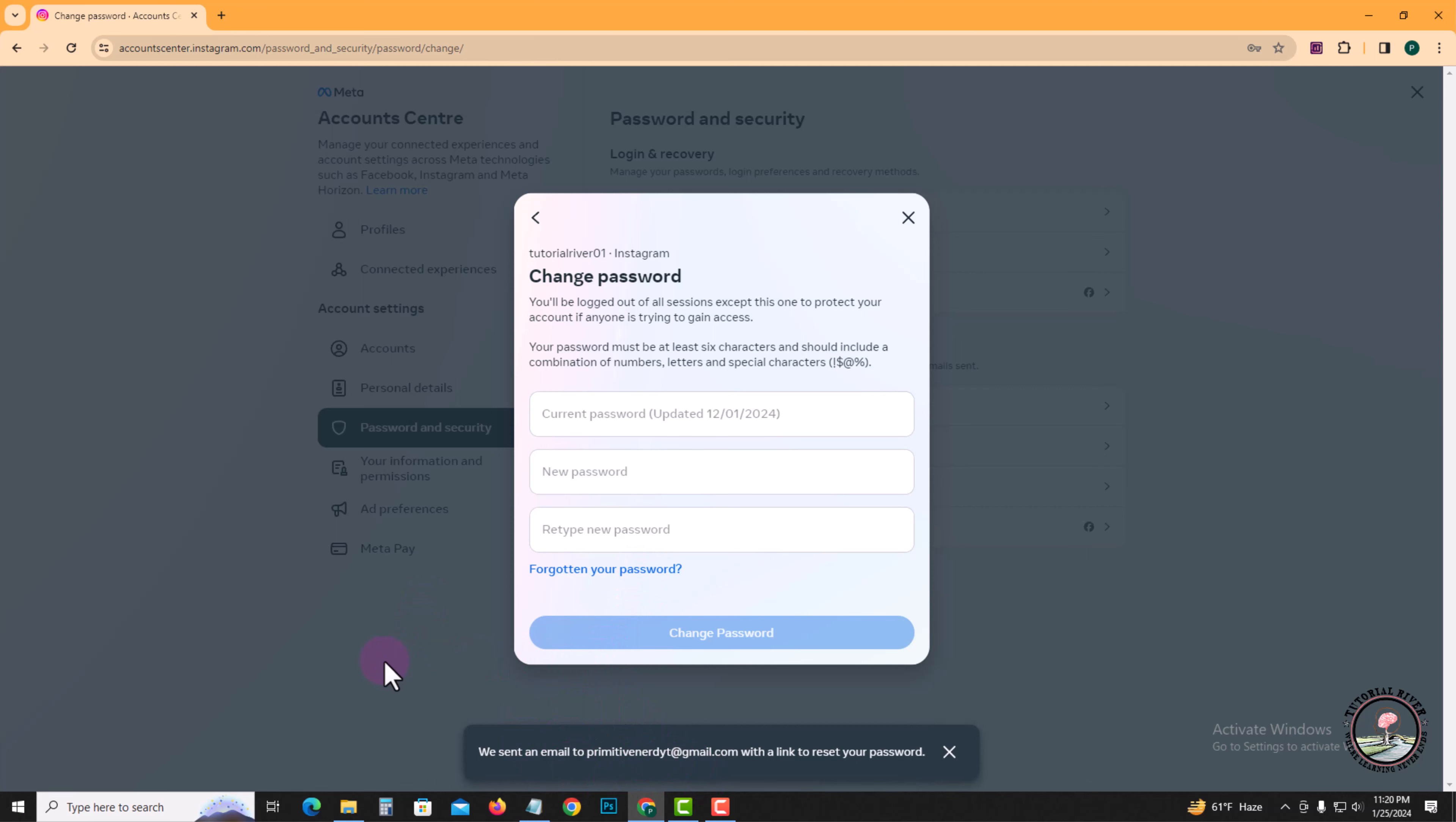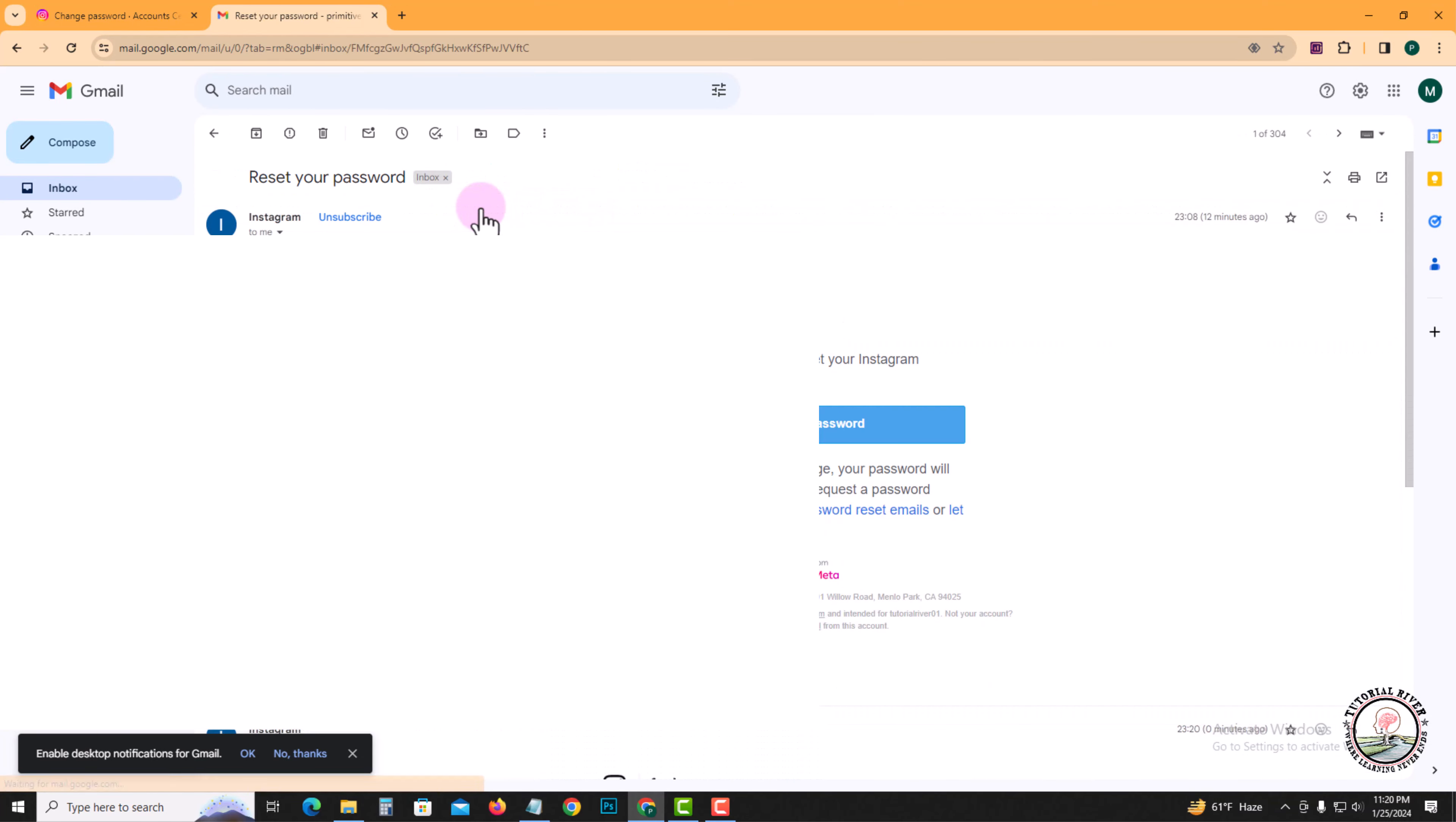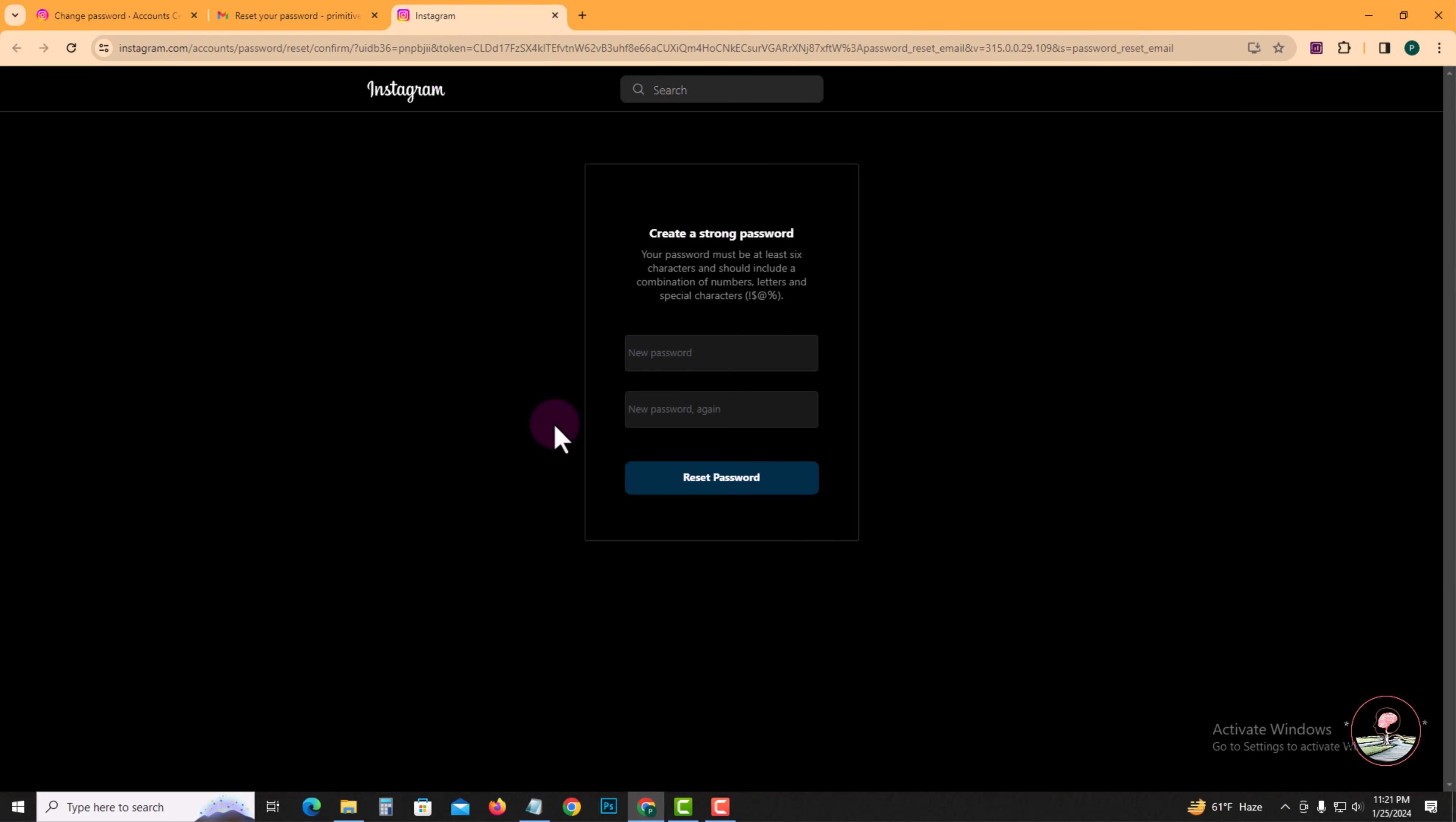So go to my email, click on Reset Password, and click on Reset Password. Then change your Instagram password without old password.